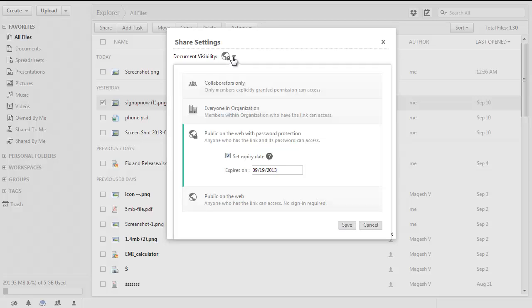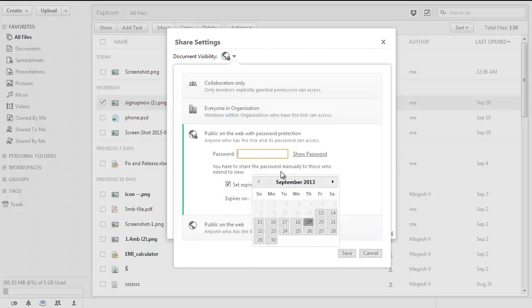You can also change the expiration date anytime by following the same steps. If you have any questions or need any assistance, please write to our support at support at ZohoDocs.com.